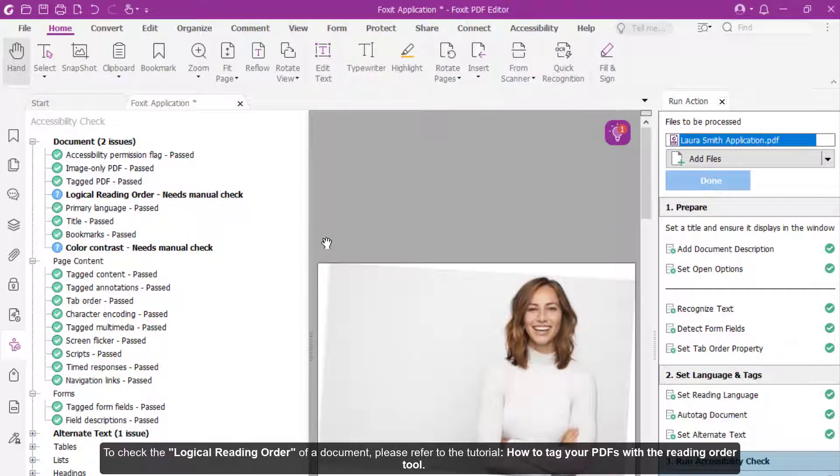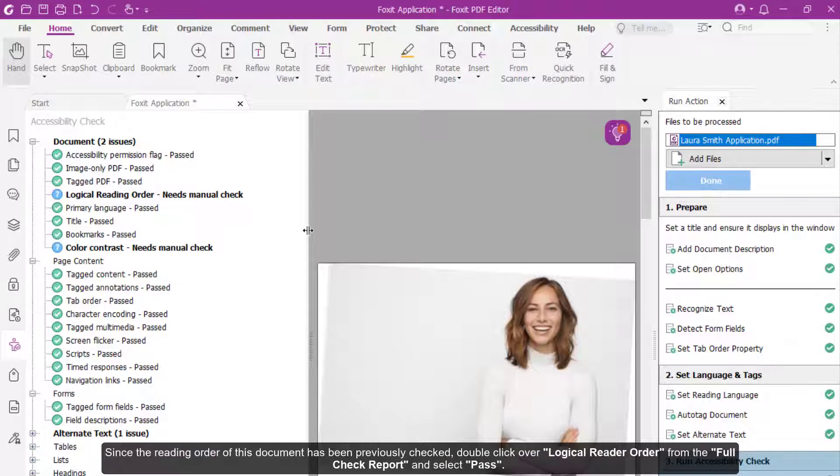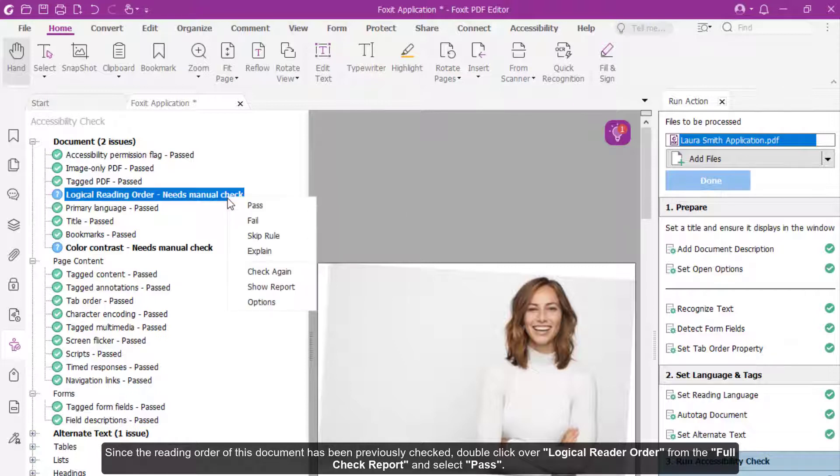To check the logical reading order of a document, please refer to the tutorial How to Tag Your PDFs with the Reading Order tool. Since the reading order of this document has been previously checked, double-click over Logical Reader Order from the Full Check Report and select Pass.